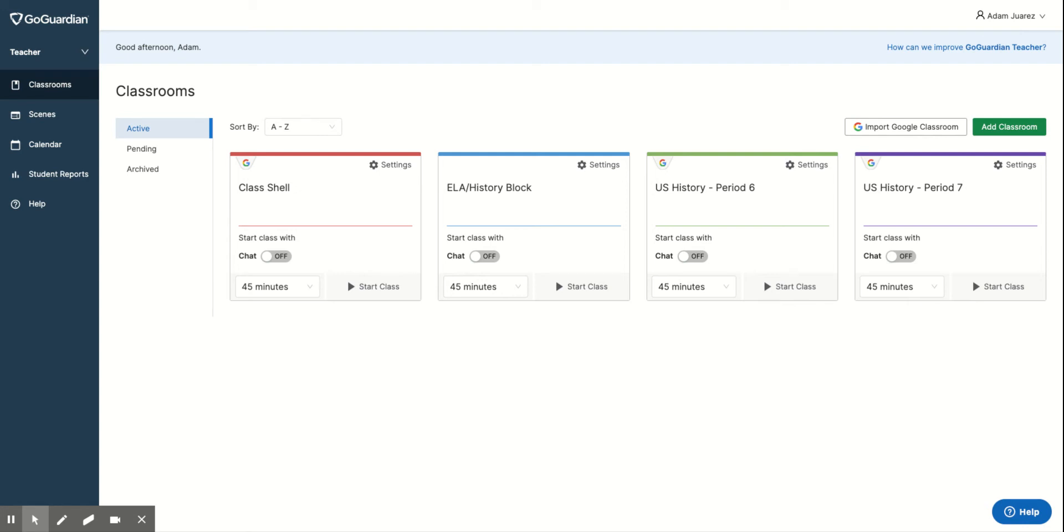In this video, we're going to take a look at how to archive a GoGuardian class. Now, this is not something that you can just delete, but you can archive them where it doesn't show up here anymore.